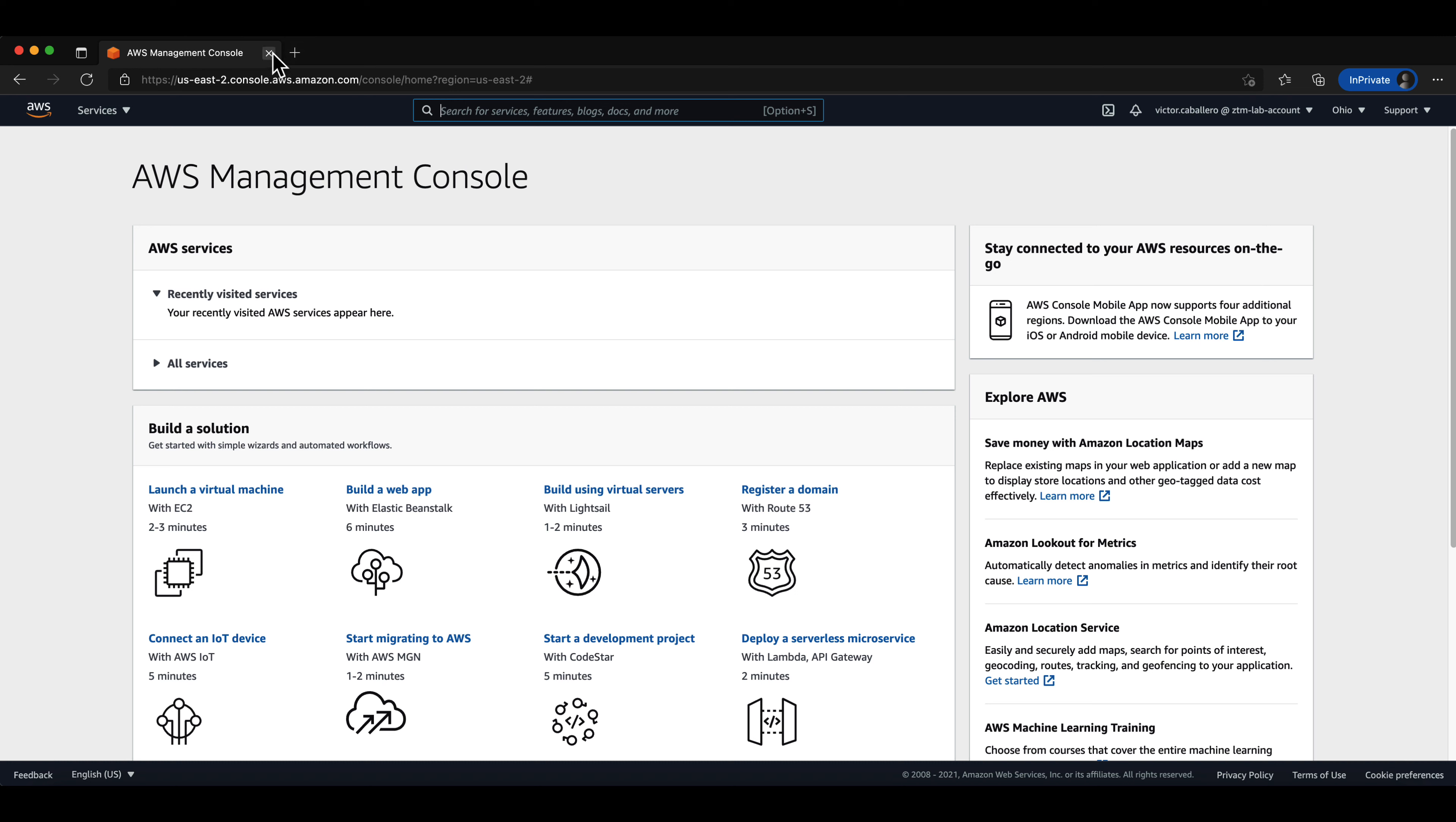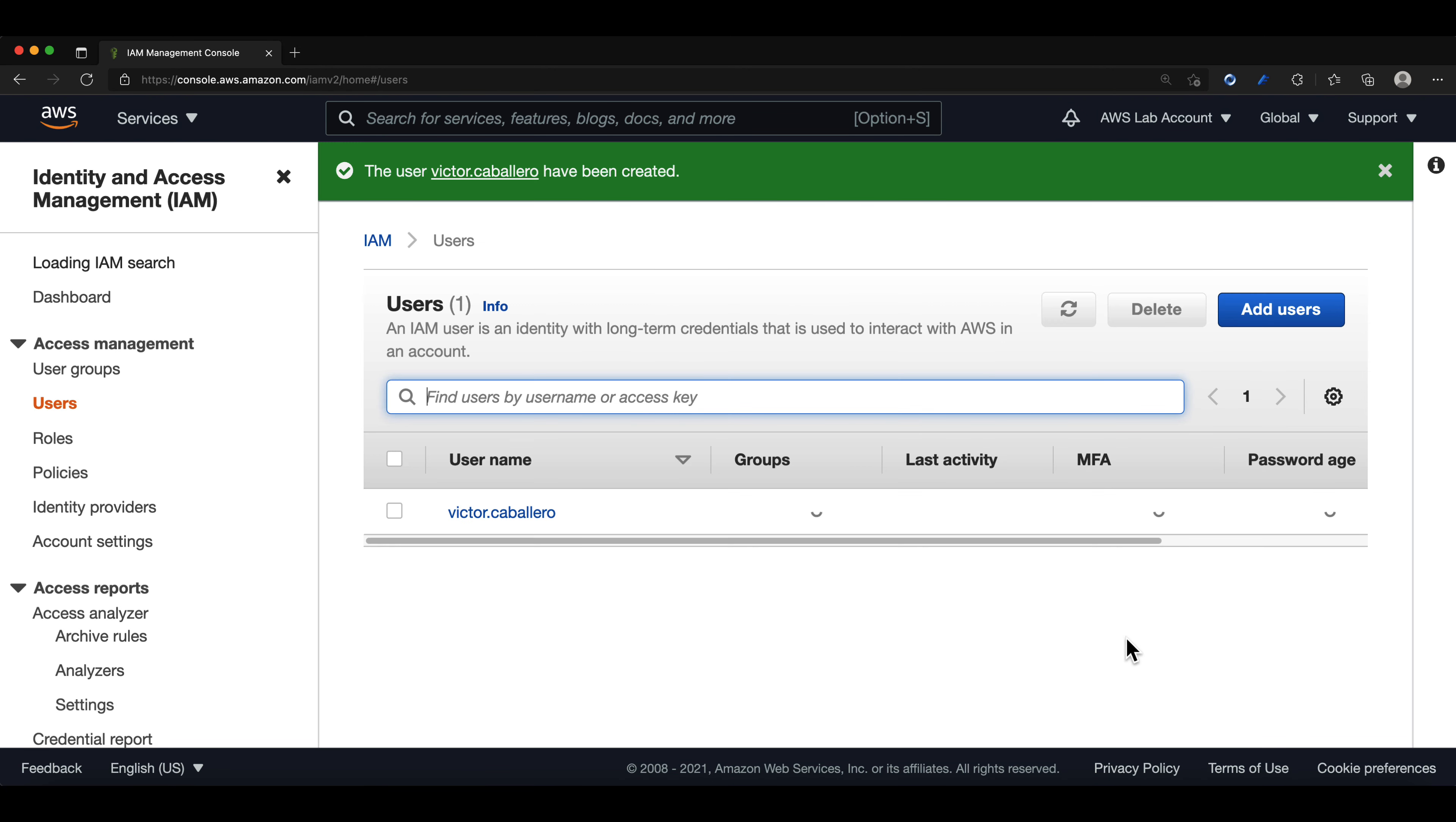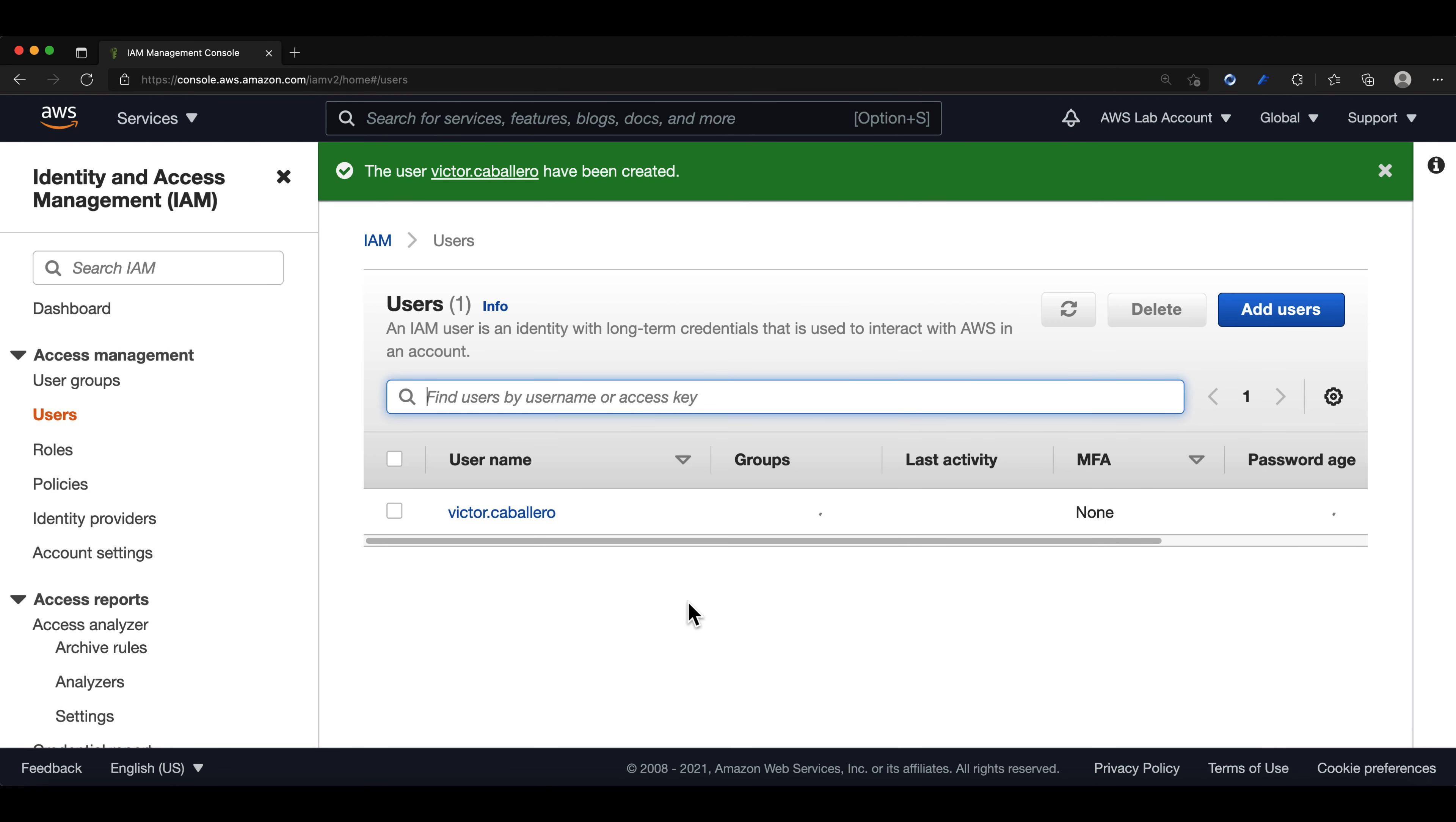Now I'll go back to the previous page. And right before we close this page, I want you to note that you can download a CSV file that will contain the new user account we just created. We can now select close. And this will take us back to the users page and shows us our brand new user in the admin group.